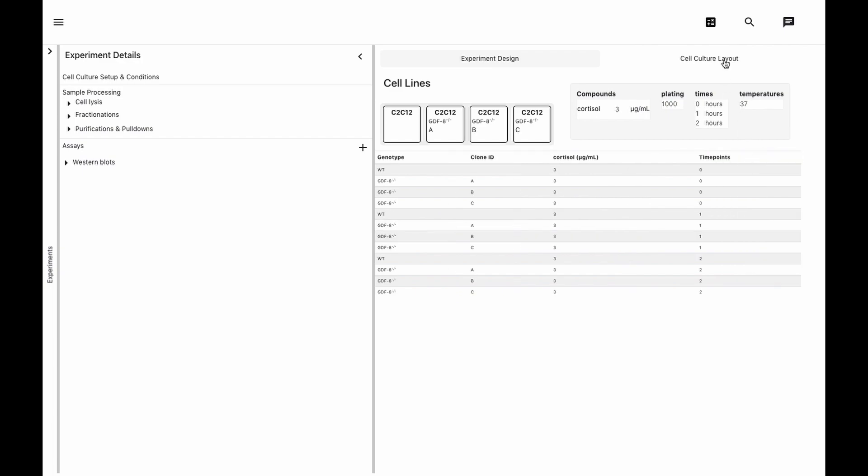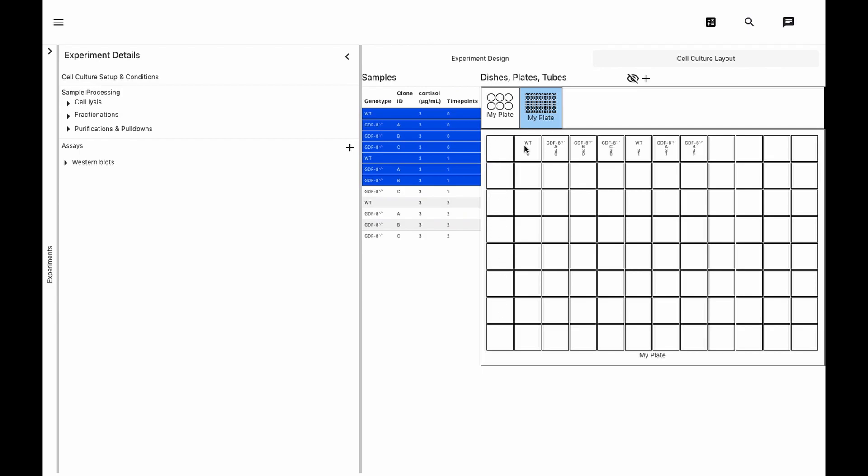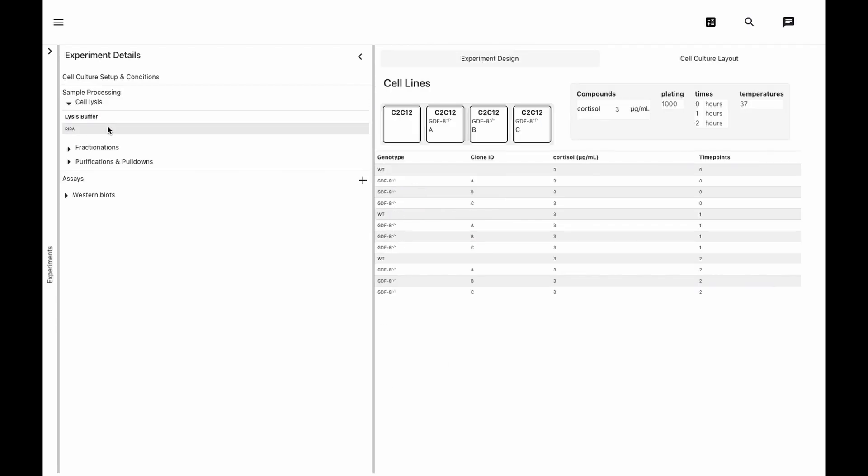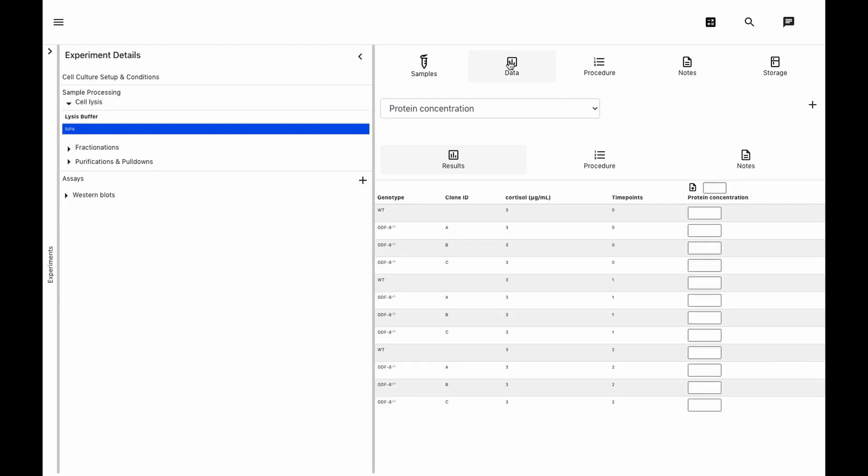Once we've confirmed our experiment design, we can map out and export and print our plate design. We set up a template so that our experiments automatically create a cell lysis step using RepiBuffer. Uploading lysate protein quantifications via spreadsheet or manually allows the software to automatically make calculations required for setting up our assays.